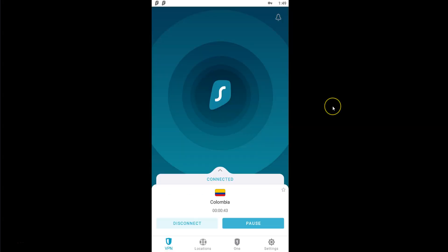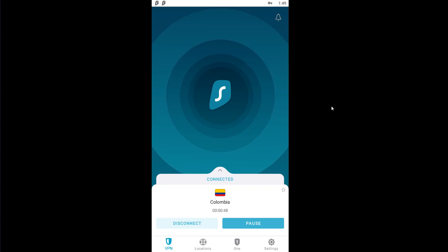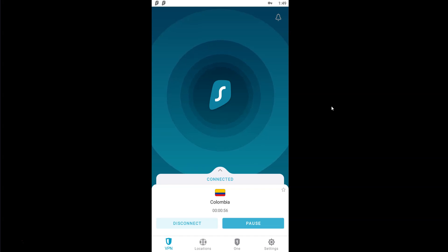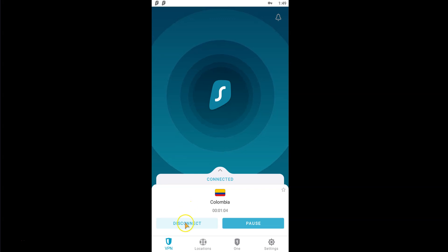When you change your IP address with Surfshark, every app you use and every website you visit believes that you are where your IP address locates you. Same principle for other apps that use your GPS location. Once you don't need to use a VPN anymore, you may deactivate it by pressing this button.